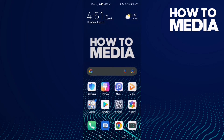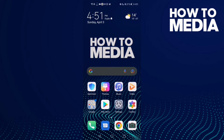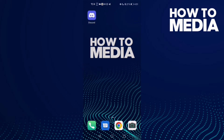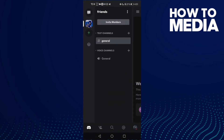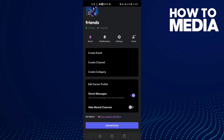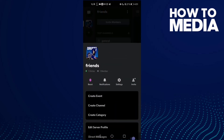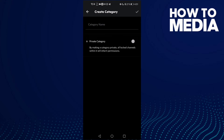How to create a category on Discord mobile. Hello guys, in this video we show you how to create a category on Discord mobile. First, go to Discord and then click here on this icon, and then click 'Create Category'.